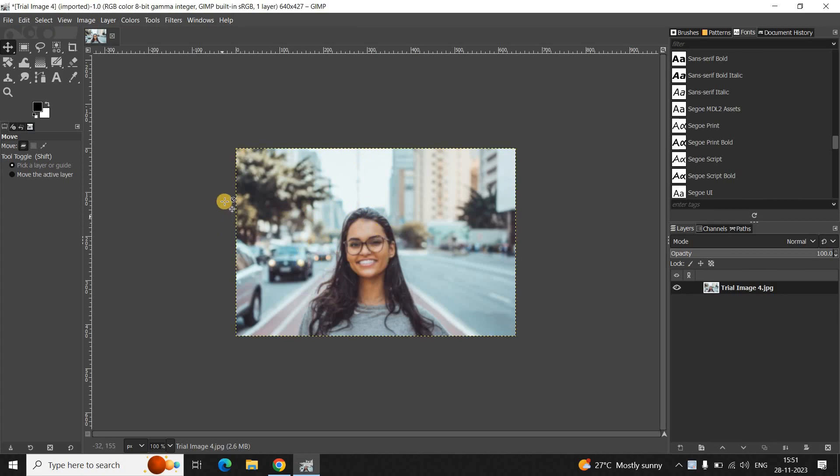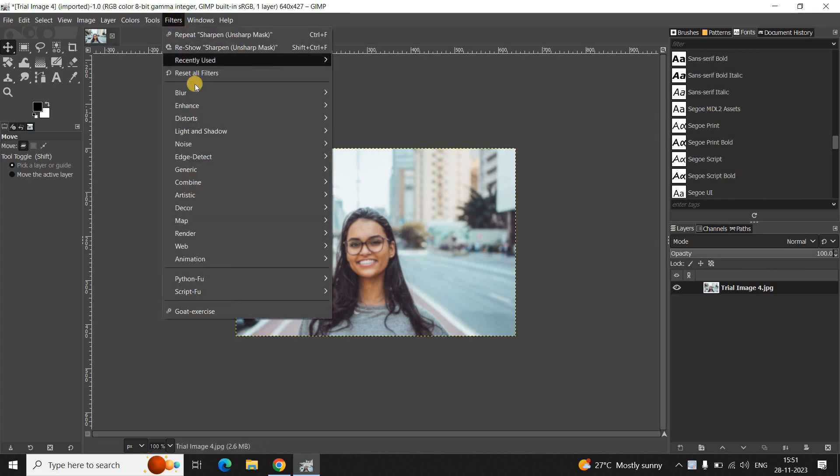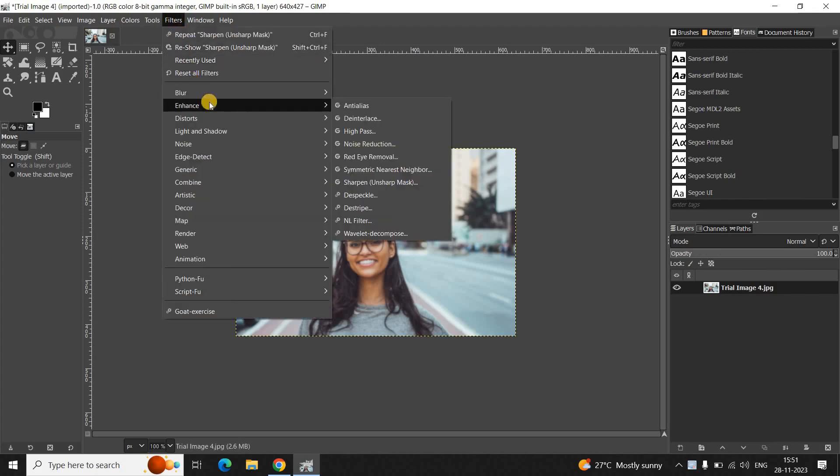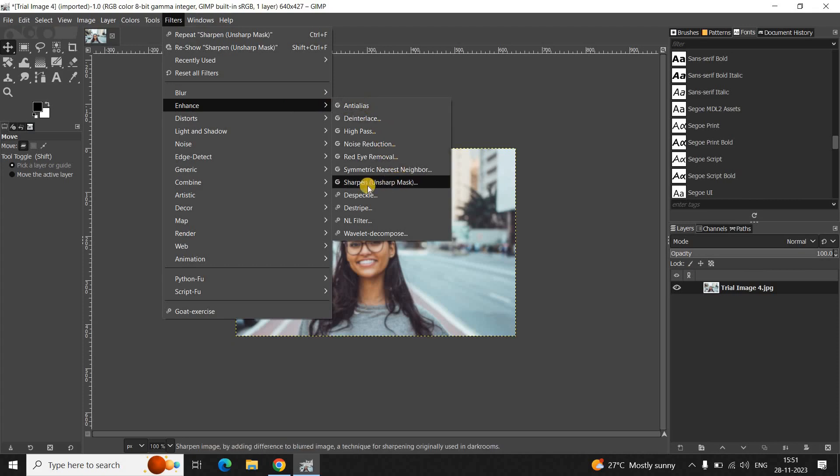Now, to sharpen an image in GIMP, you need to first go to the Filters menu. And inside Filters, you need to go to Enhance. And inside Enhance, you will find this Sharpen option which is present right here. So, you need to click on this option.